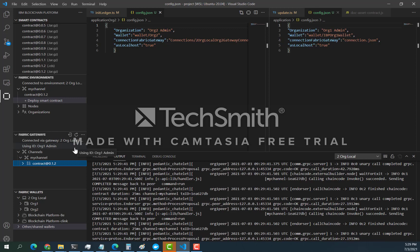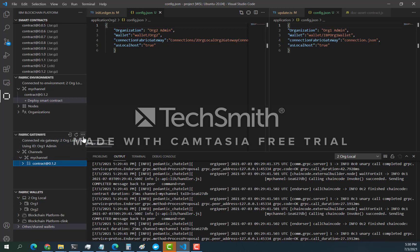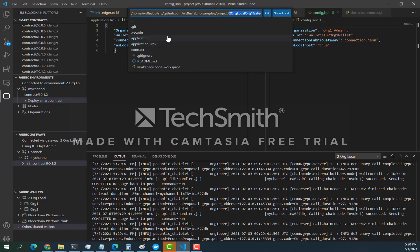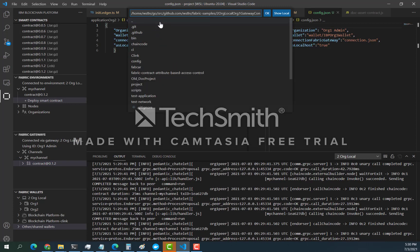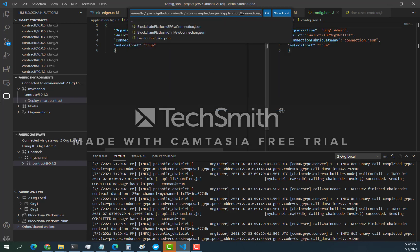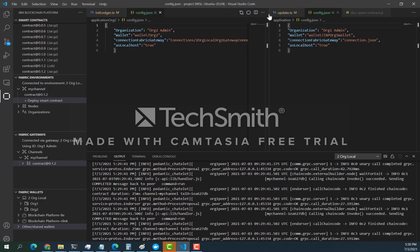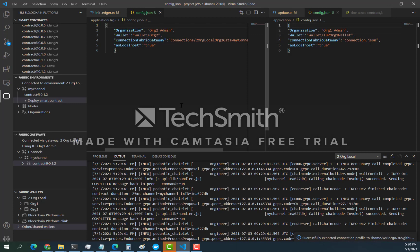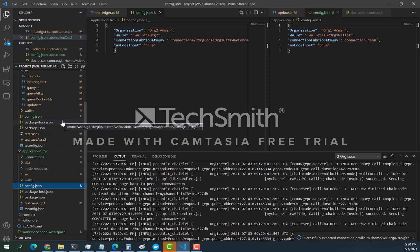Now I'm going to show you how to run it from your application. Remember, we have two organizations and both of them have applications accessing the Fabric network. What we need right now is to export the connection profile for this gateway, which is for organization one, and we're going to put it in the applications folder under connections. Take note of the file name you are copying.